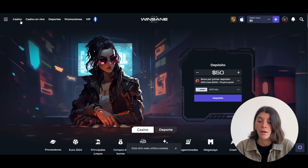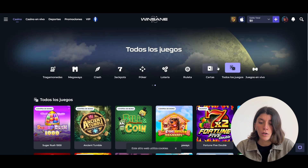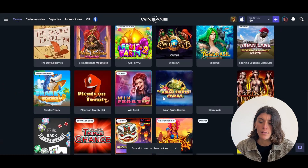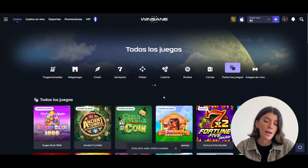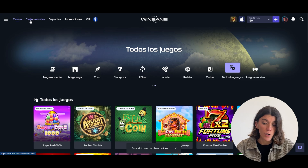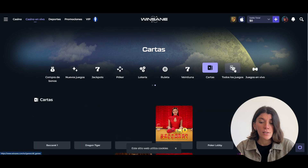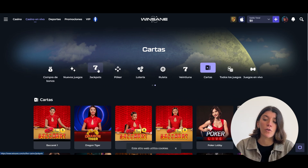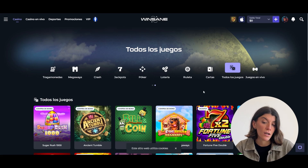At the top we have the usual sections of casino pages. There is the slot section right here, and if you scroll down and click Show More you will see many more — there is a variety of all kinds. Then there are the real casino games in the live casino section, which can be filtered by clicking on the icons at the top. Personally I like playing blackjack, so I click here and all the tables for this game appear.